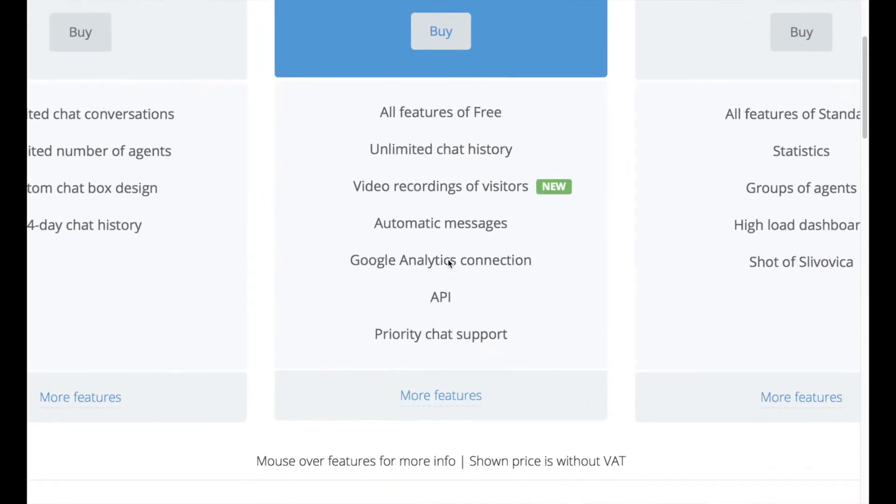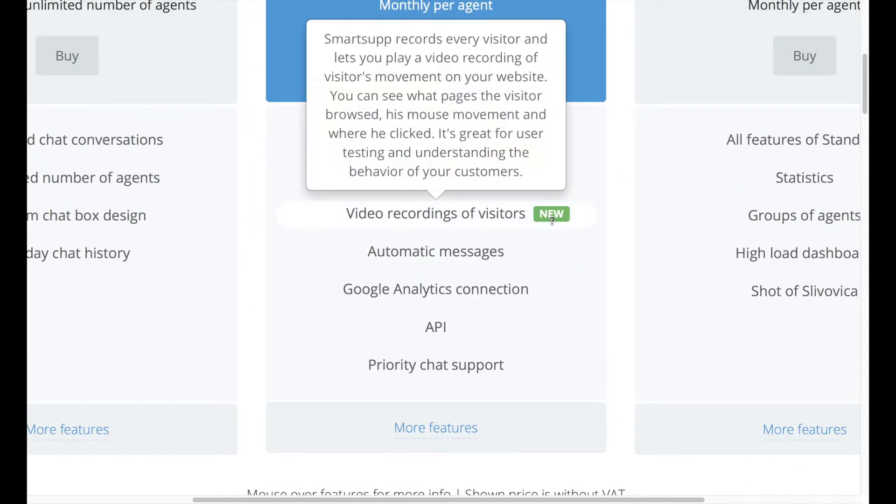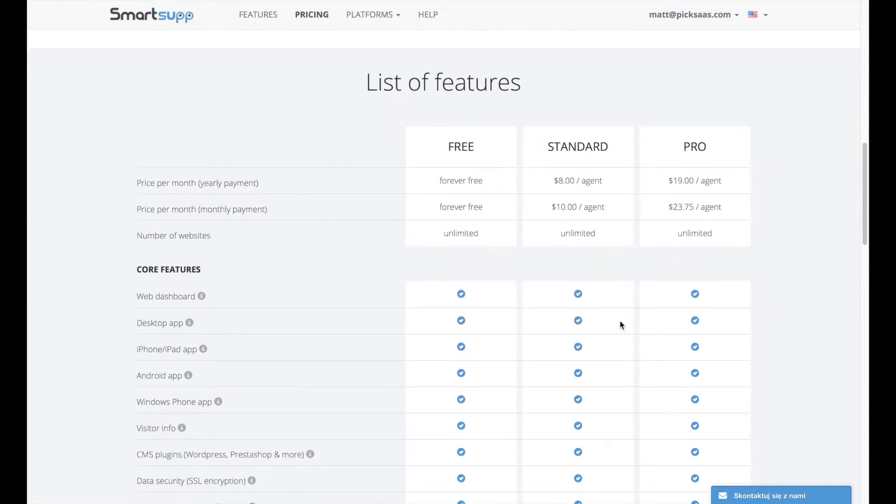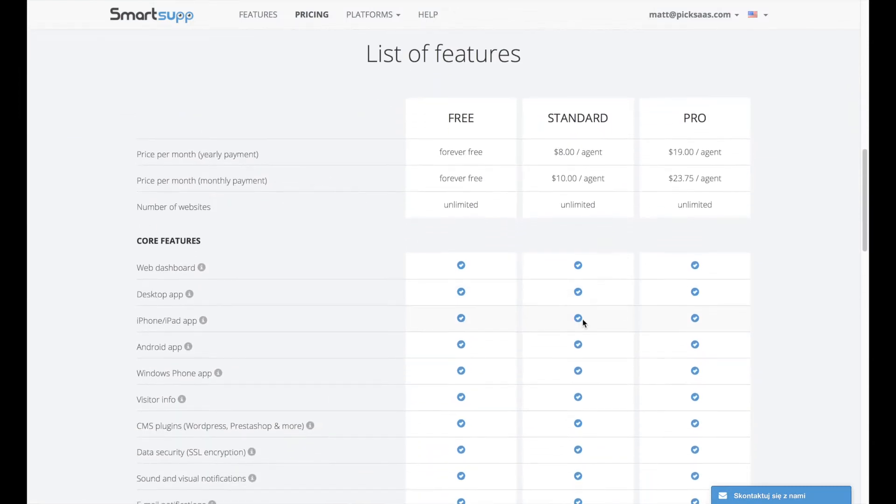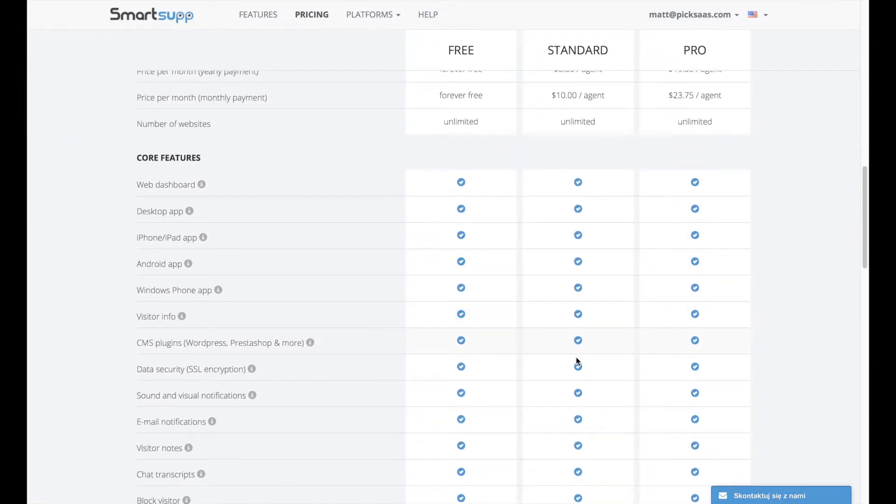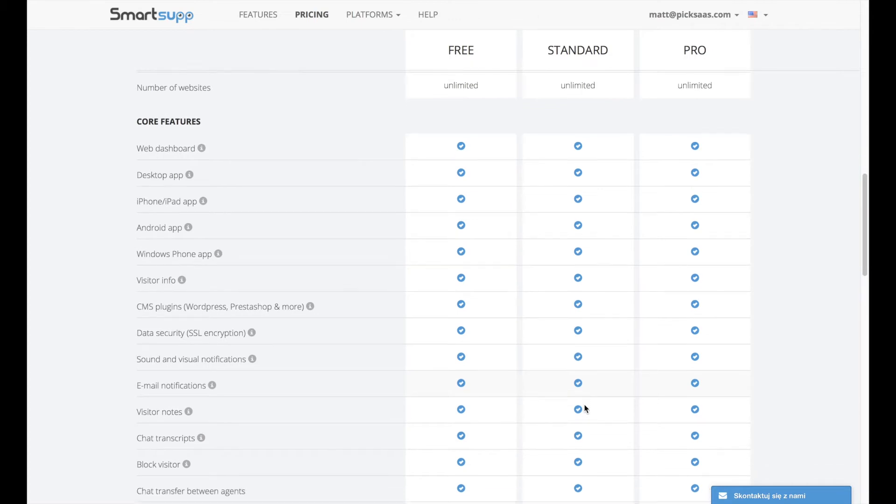The only true competitor in the pricing area is probably TalkTo, which offers all the premium features SmartSub has, maybe except video recording which we discuss later, for no price.